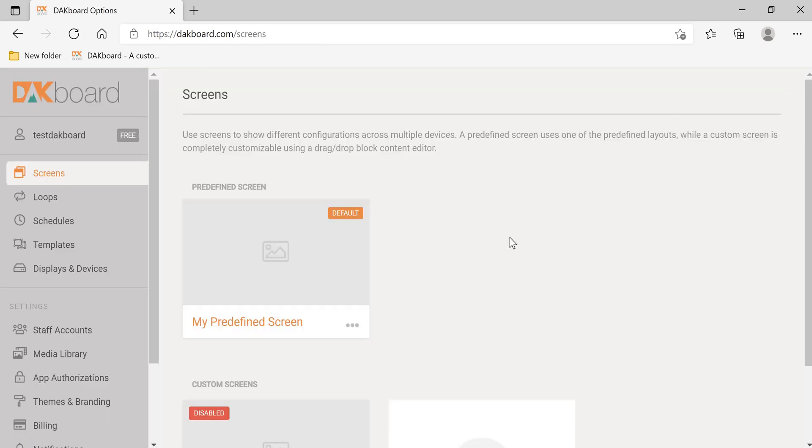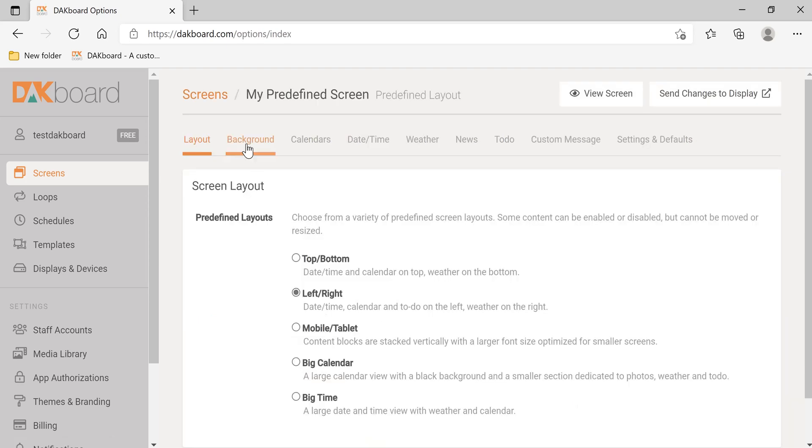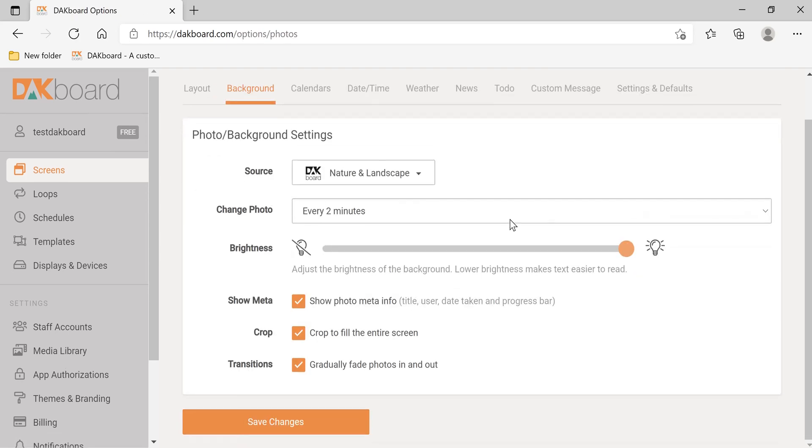Click options to go back. Let's take a look at the background tab.